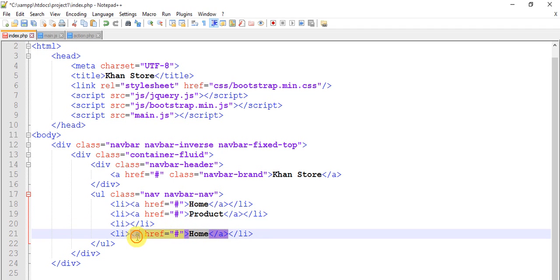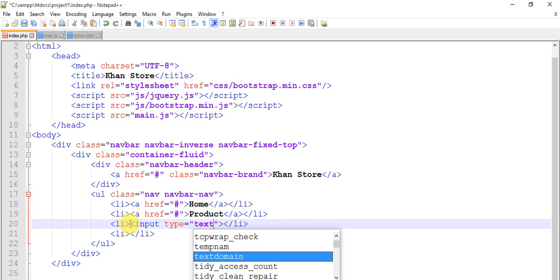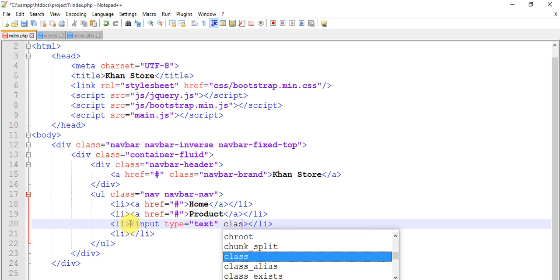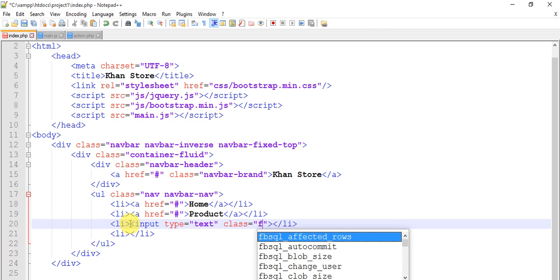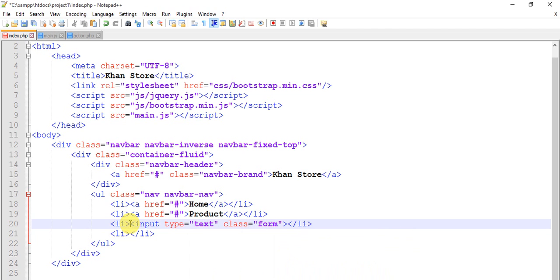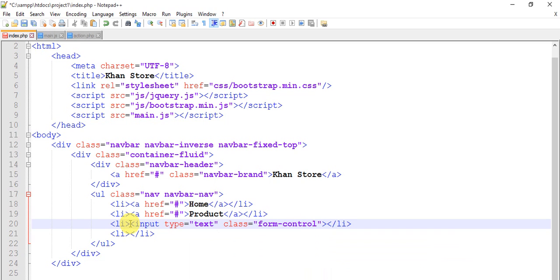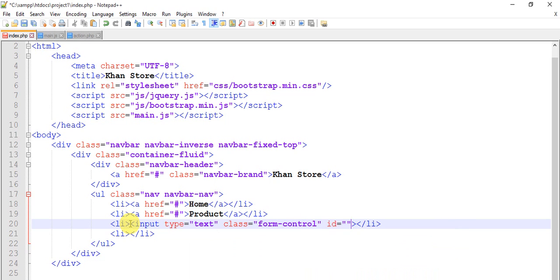And remove this link, remove this link and give input text, class equals to form-control, and id equals to search.